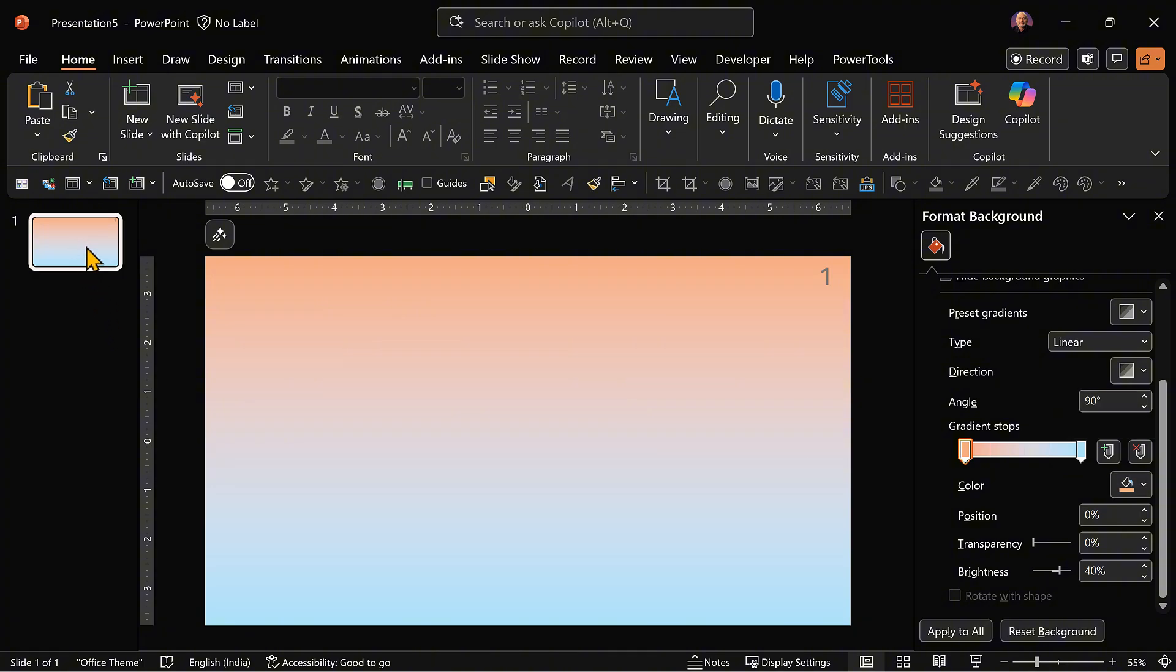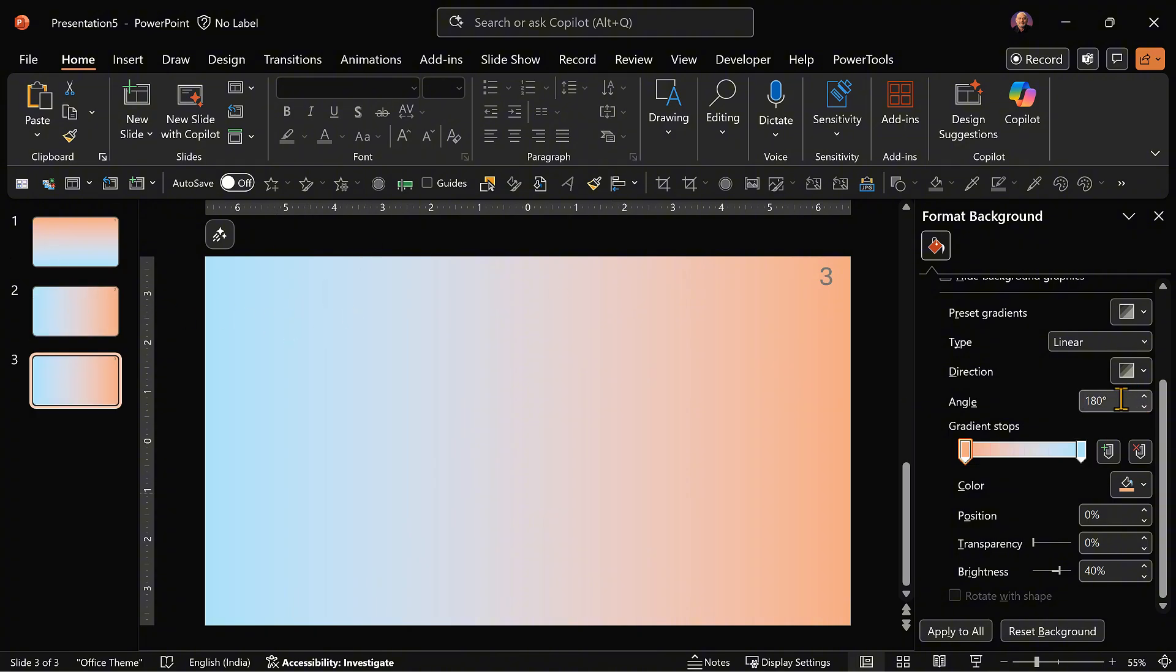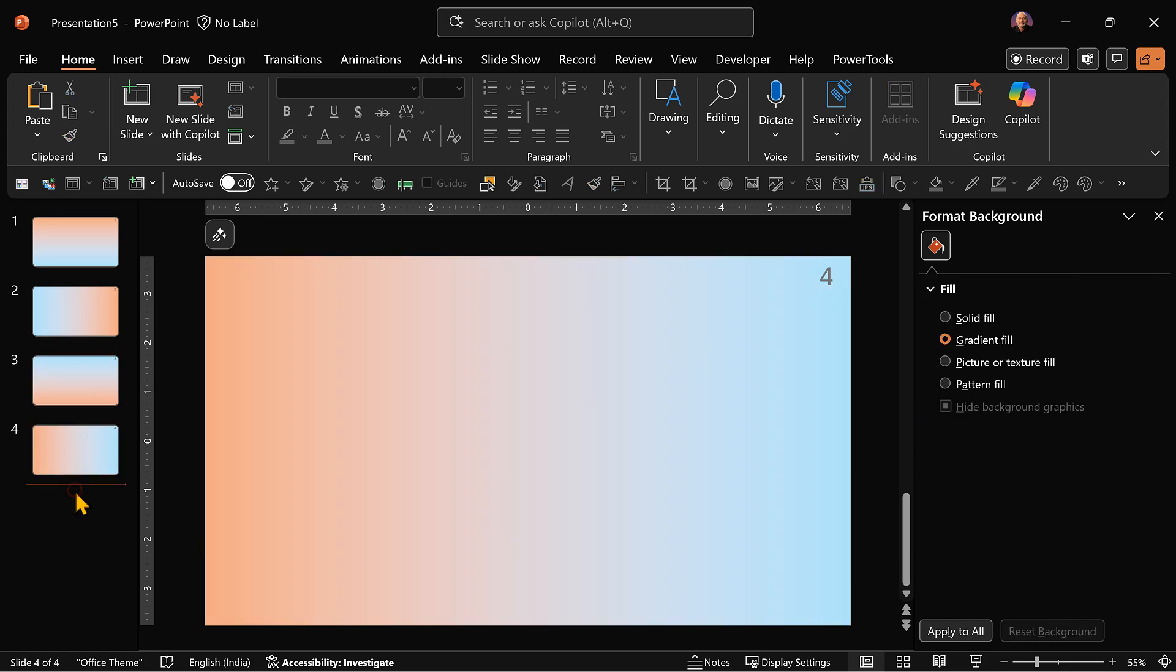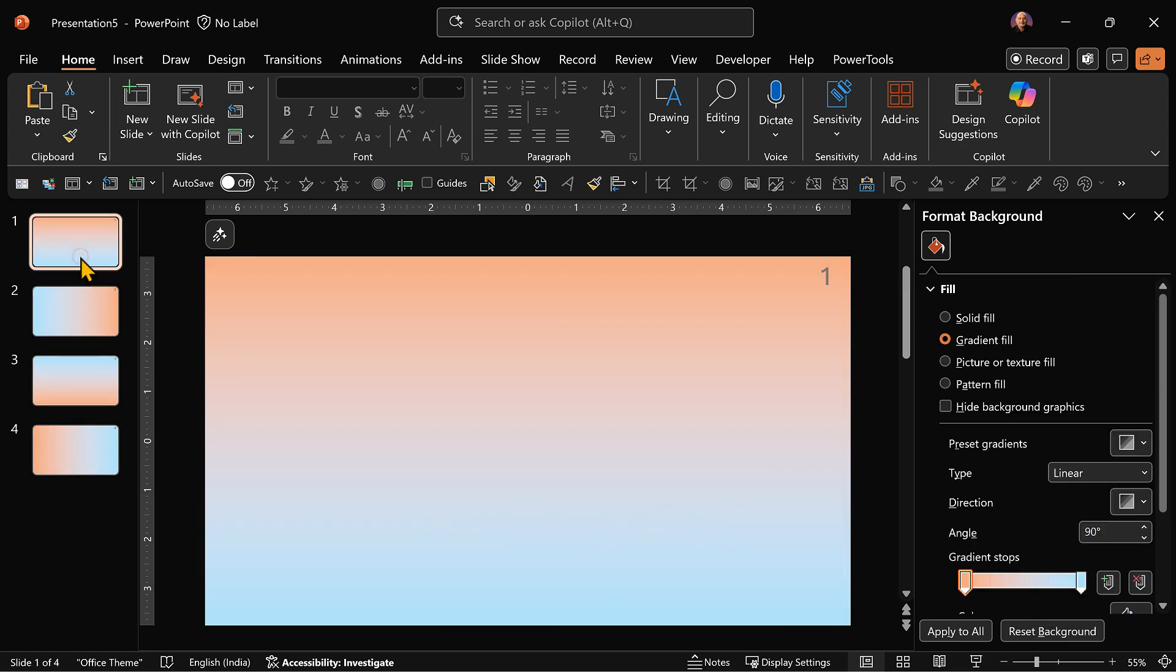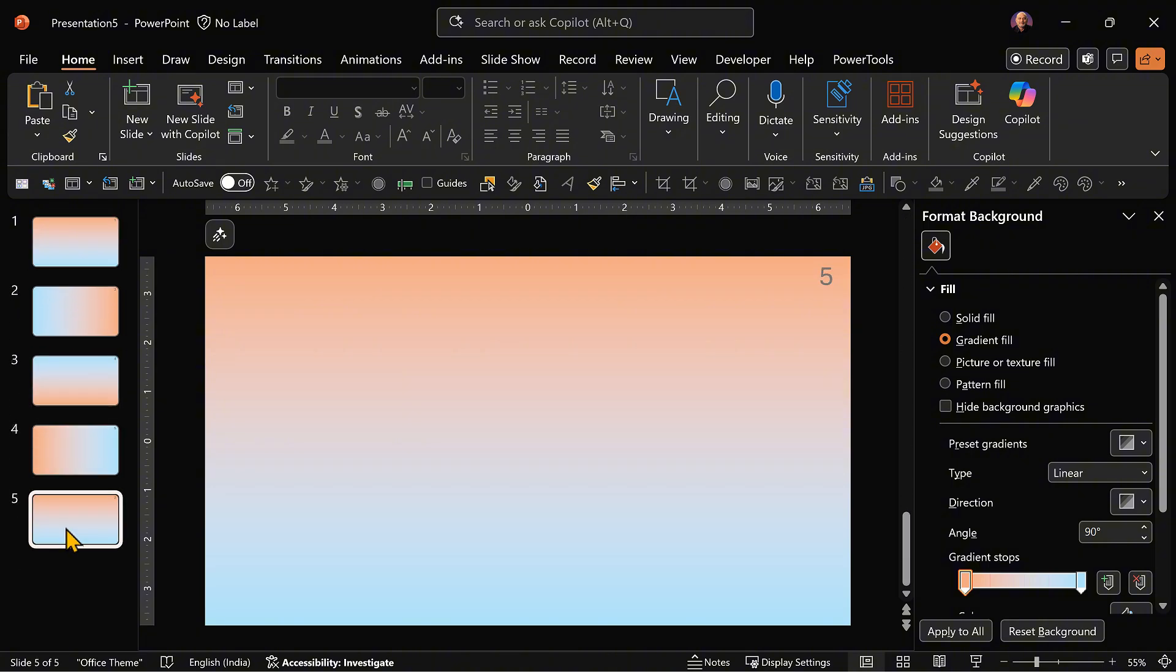Now we want this gradient to move smoothly between slides. So let's duplicate this slide and change this 90 degrees to 180. Again duplicate. Make it 270. One more duplication and make it 0. And finally I'm going to duplicate the first slide and put it at the bottom.